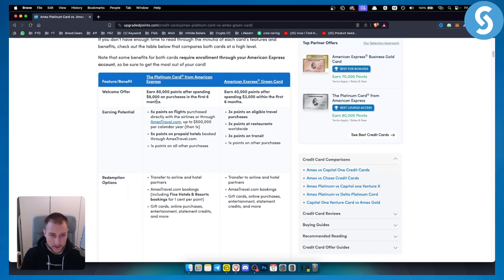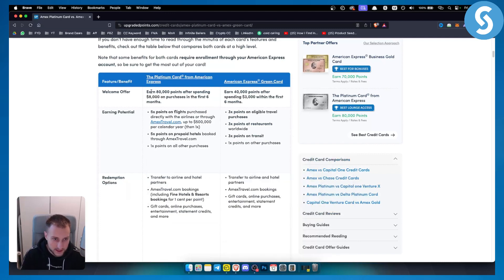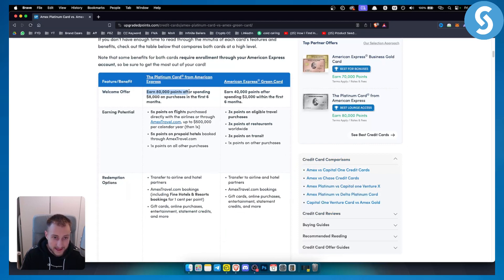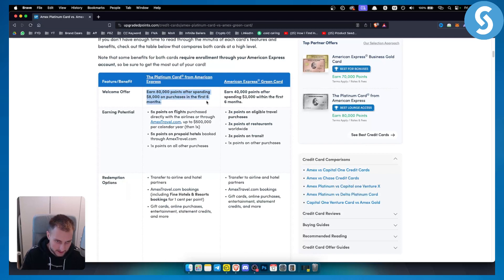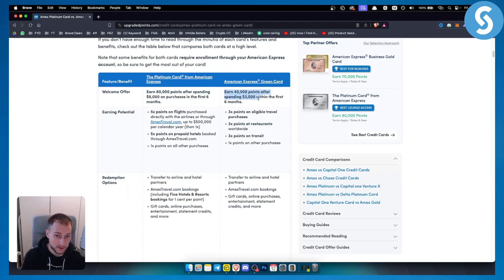These two cards are different in terms of a lot of things. As you can see for the Platinum card, this is the welcome offer. You can earn 80,000 points after spending $8,000 on purchases in the first six months. For the Green card you can earn 40,000 points after spending $3,000 within the first six months.